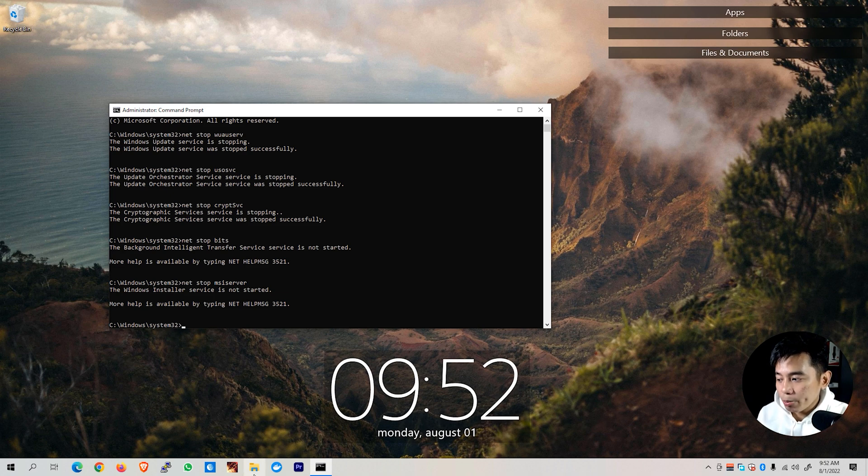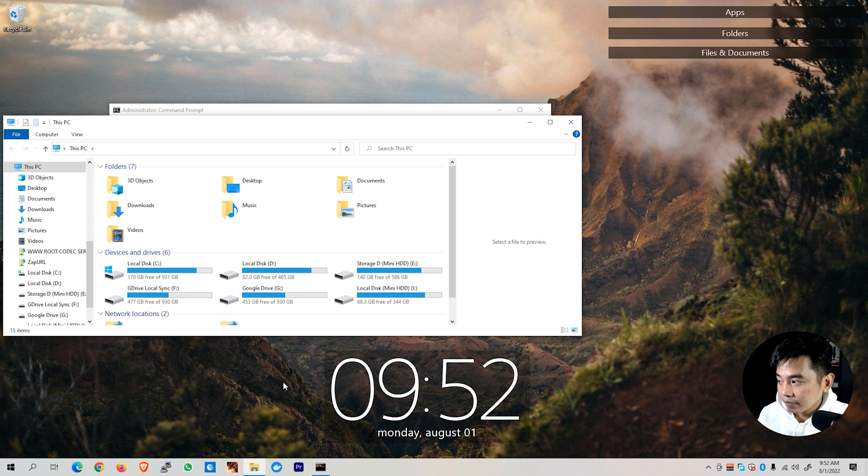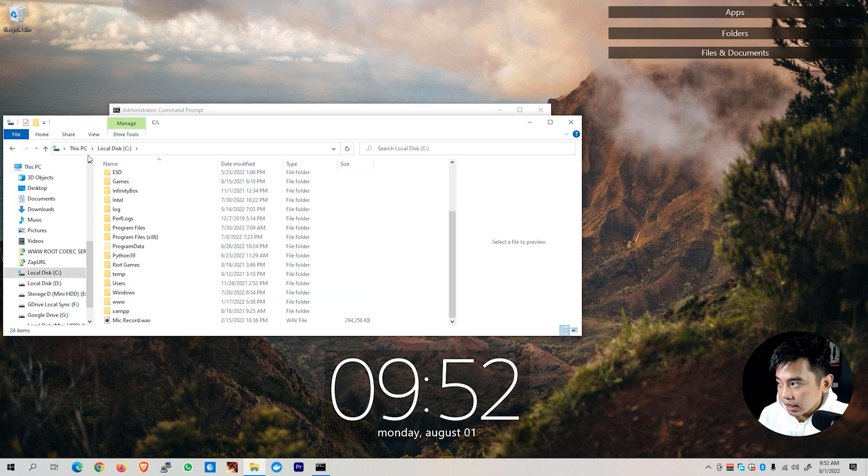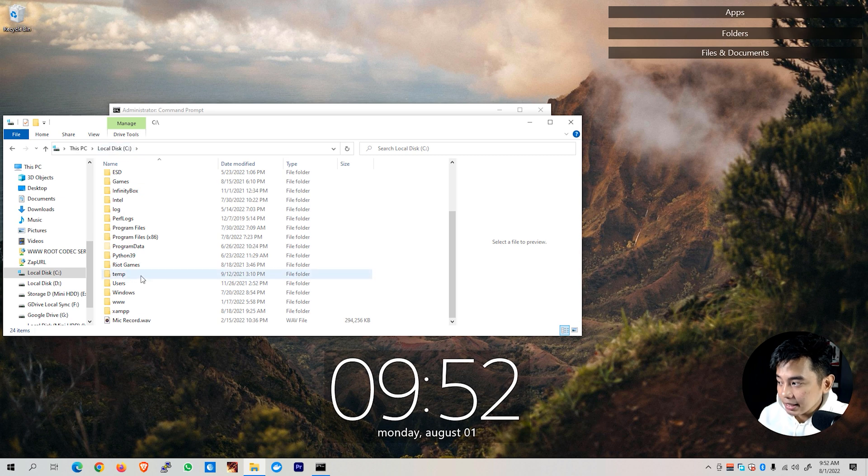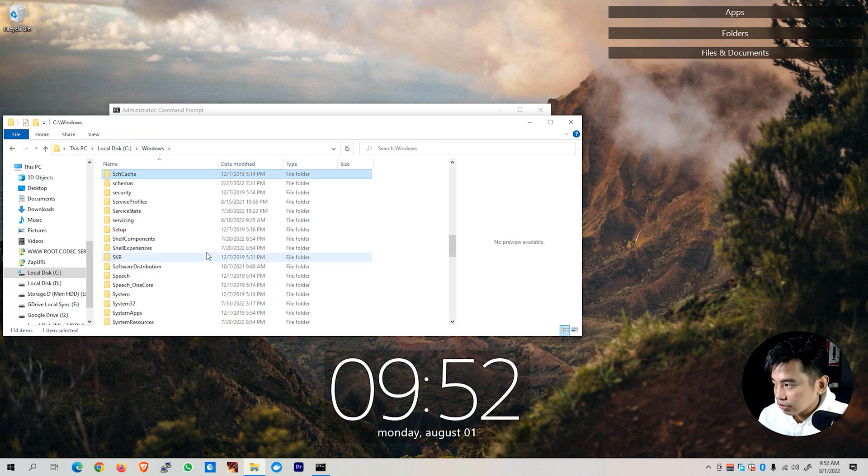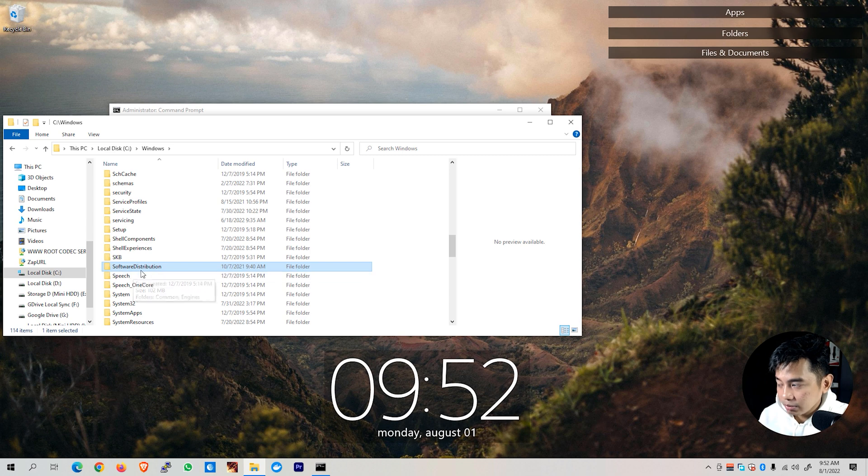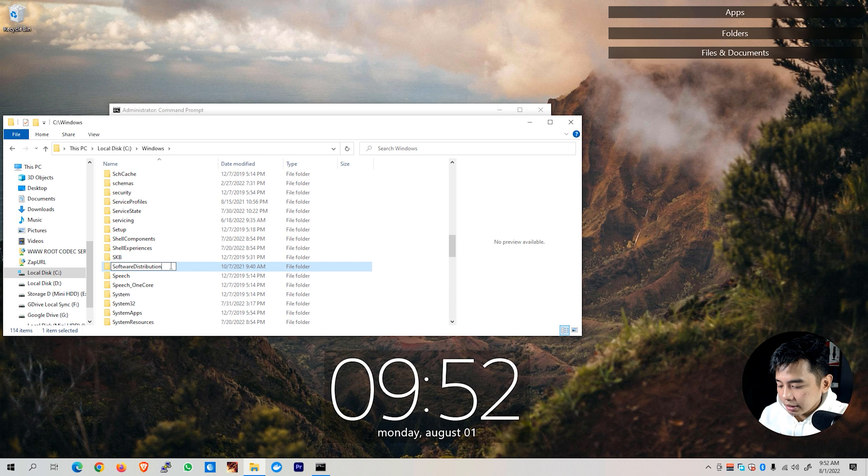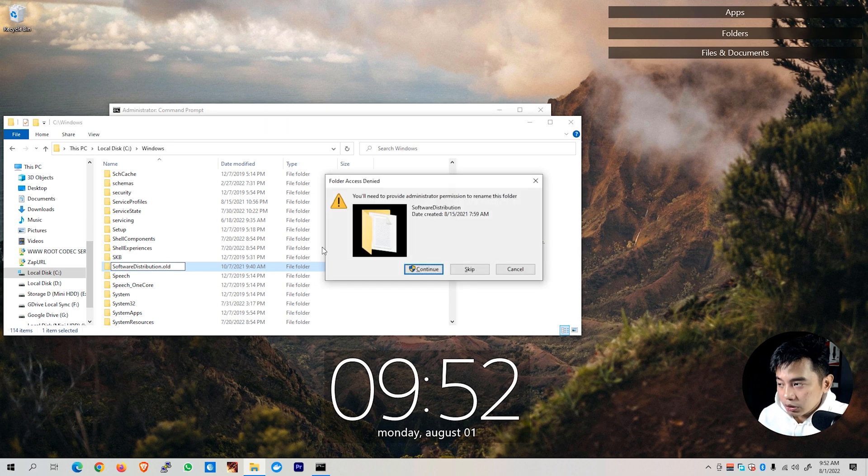The next step is to open a folder on our computer and navigate through our Windows folder. I have my Windows installed on local disk C. Go to Windows and then look for software distribution. You'll see this software distribution folder. Click on it and rename it to .old.